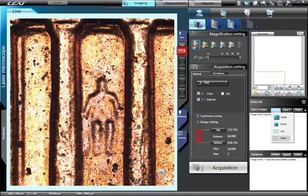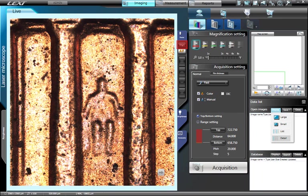Clicking the AF button will execute an autofocus, while clicking the Origin button will bring the microscope Z position to a user-definable origin, or zero position.